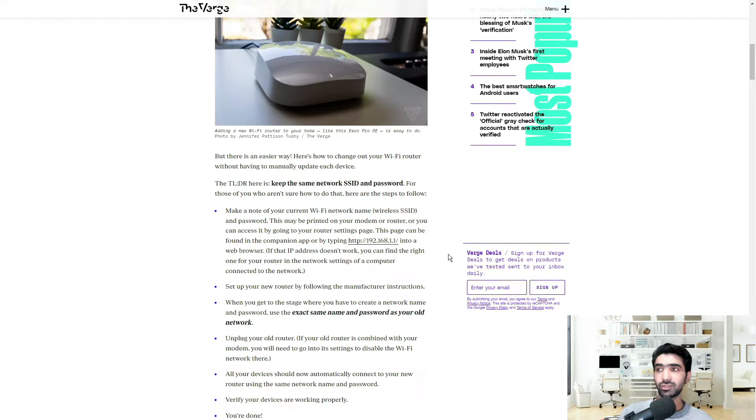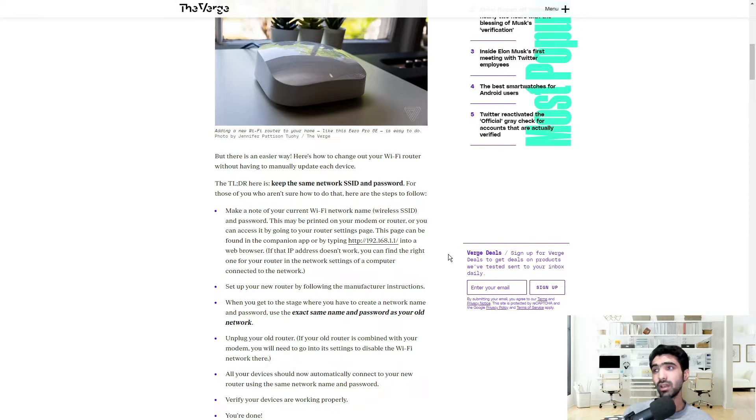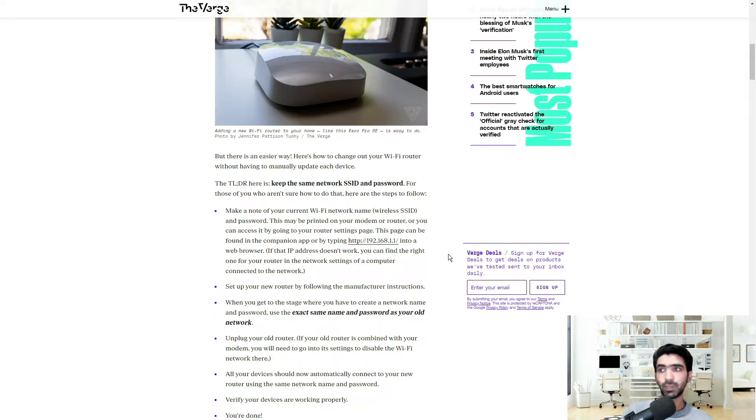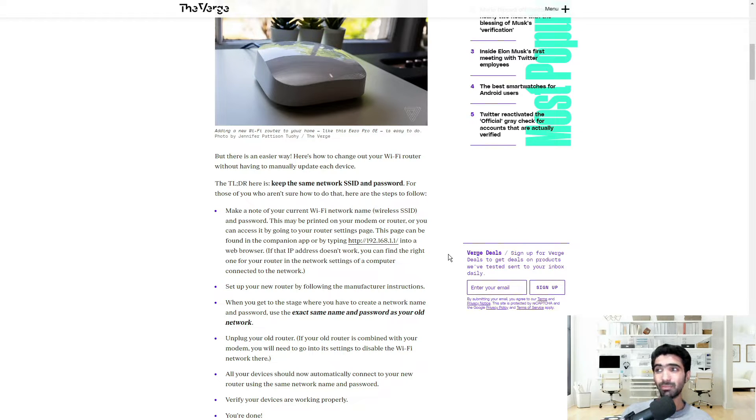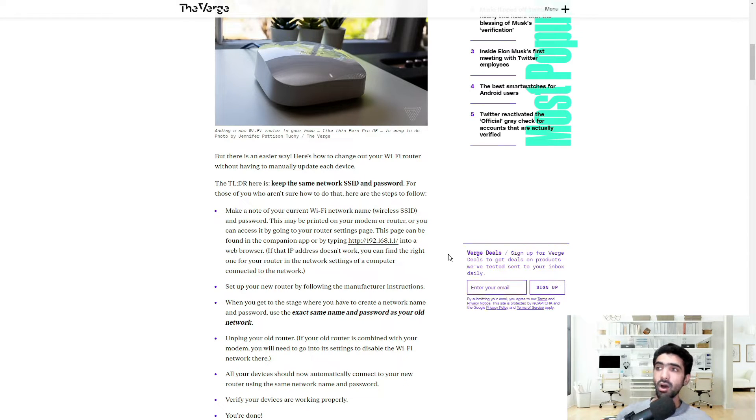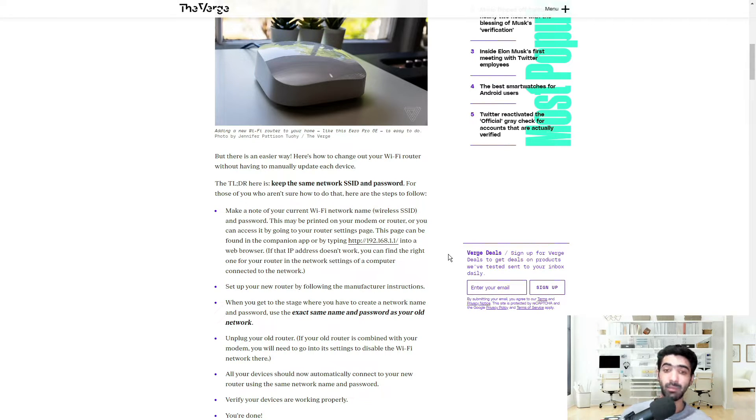Set up your new router by following the manufacturer's instructions. When you get to the stage where you have to create a network name and password, use the exact same name and password as your old network. Unplug your old router. If your old router is combined with your modem, you will need to go into its settings to disable the Wi-Fi network.